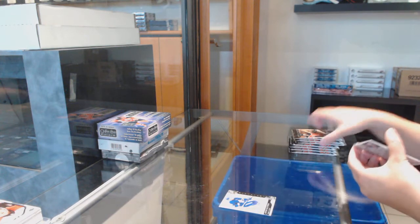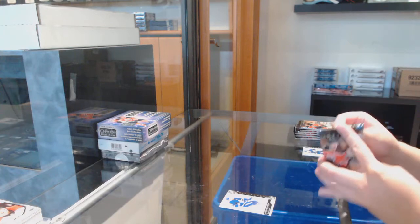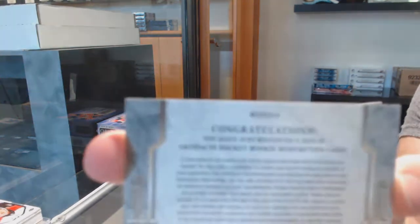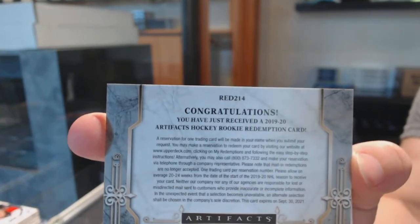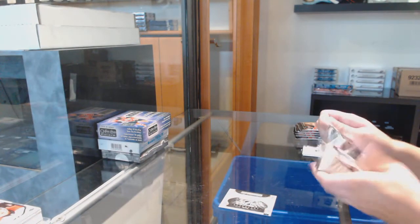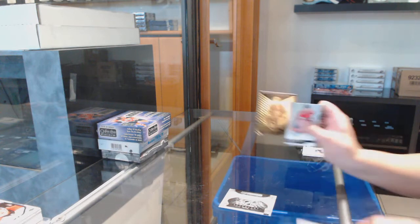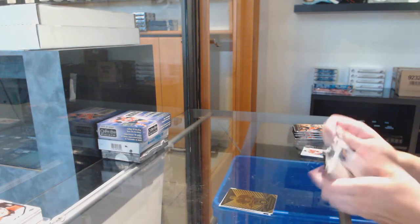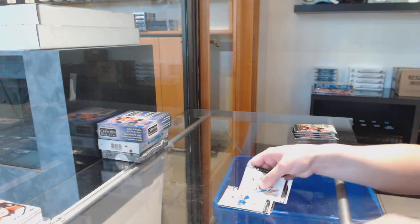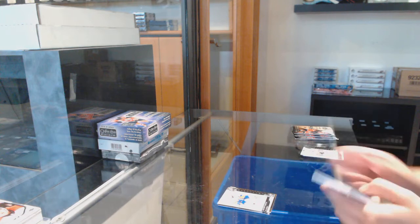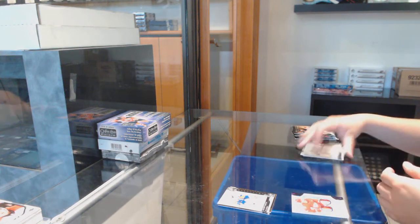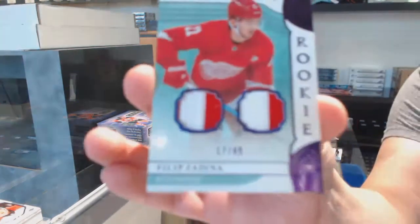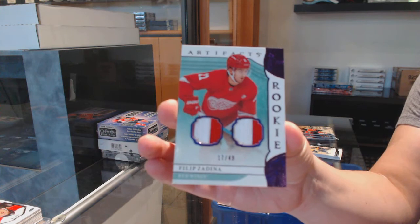Number to 699 for Toronto, Auston Matthews. Rookie Redemption Wild Card, 214, which is Nicolas Hague for the Vegas Golden Knights. Orem for the Islanders, Matthew Barzal. Number to 699 for the Islanders, Matthew Barzal. We've got a purple rookie dual patch, number to 49 for the Detroit Red Wings, Filip Zadina.